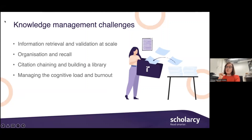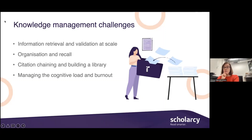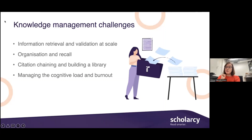Then there's the issue of saving and organising all of those articles, and then later being able to retrieve specific information from an extensive library of papers that you could have built up over months or even years. Then there's the challenge of expanding your library with related articles and cited materials in an efficient and systematic way. And last but not least, there's the small matter of managing the cognitive load, not only of reading and retaining hundreds of articles, but also of inferring connections, similarities and discrepancies between them.